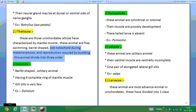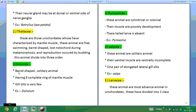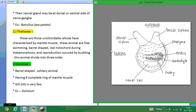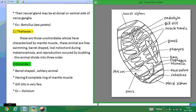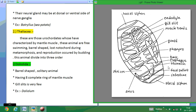The first order is Doliolida. Doliolida are barrel-shaped, solitary animals having eight rings of muscles. Their gill slits are very few. The example is Doliolum, which has a buccal funnel, atrial funnel, anus, atrium, pharynx, gill slits, and rostyle.